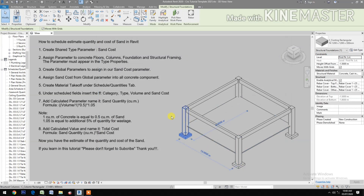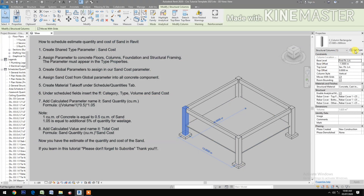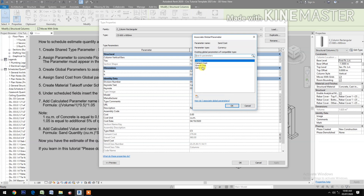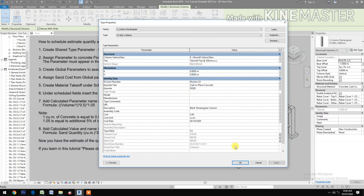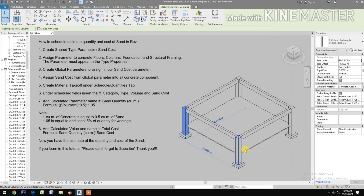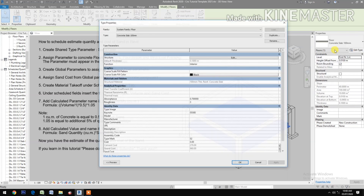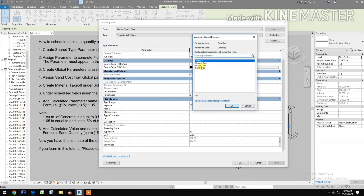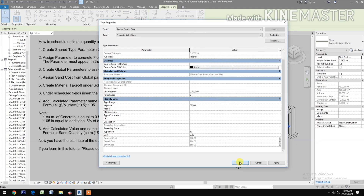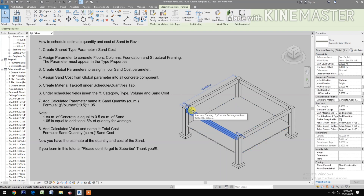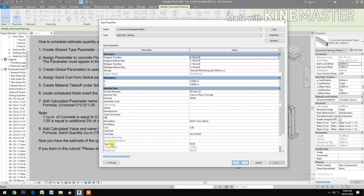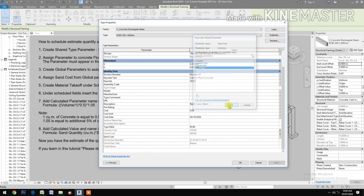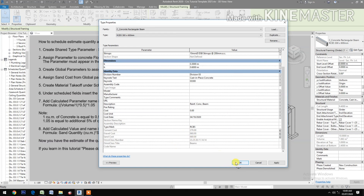Pick the columns, go to edit type, check sand cost, pick sand cost, okay. Then pick the floor slabs, go to edit type, check sand cost, pick sand cost, okay. Pick sand cost, okay.